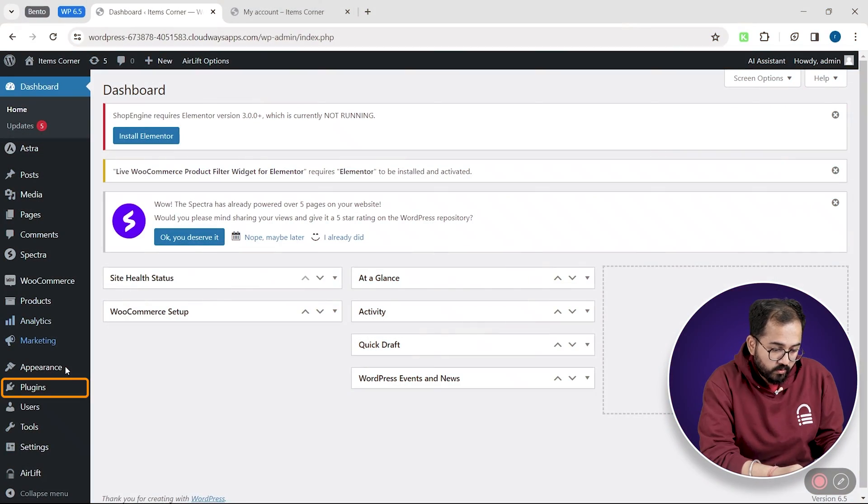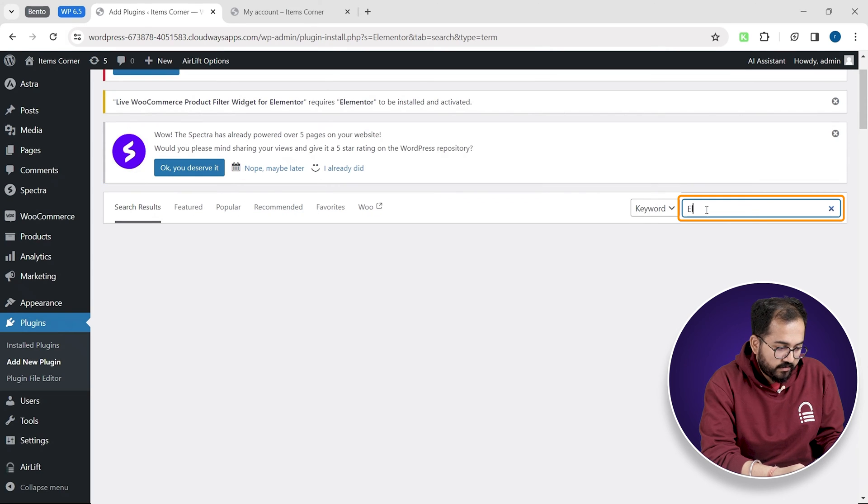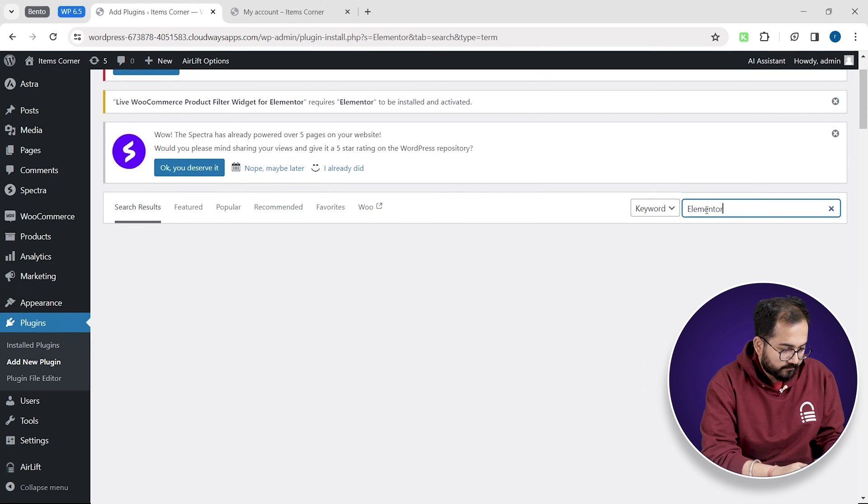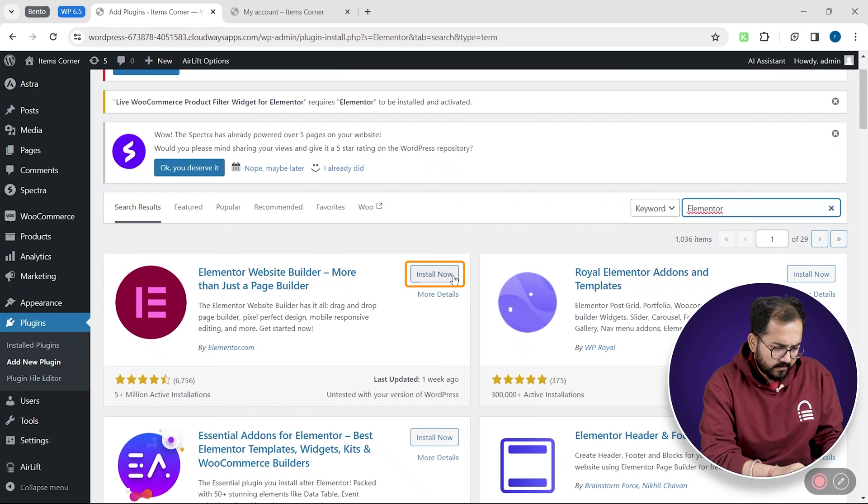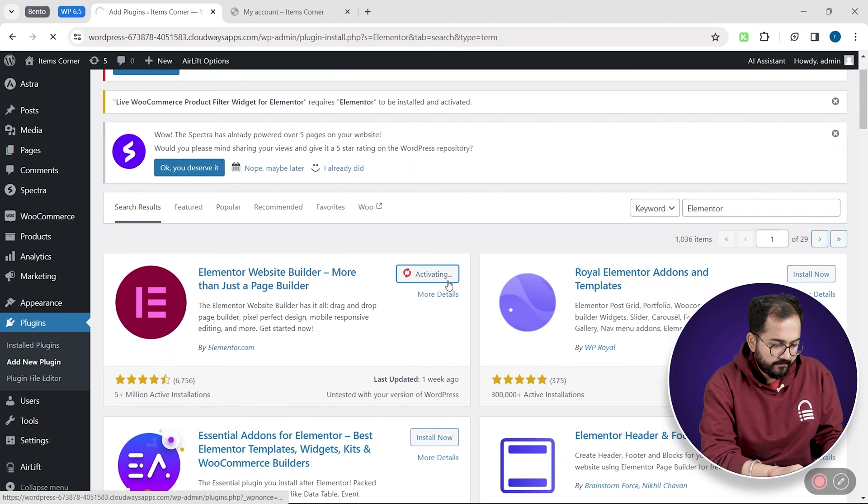The next step is to go to plugins, add new and search for Elementor. Click install and activate it.